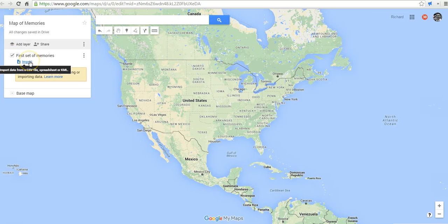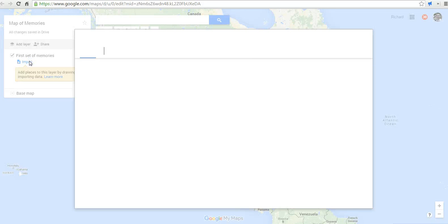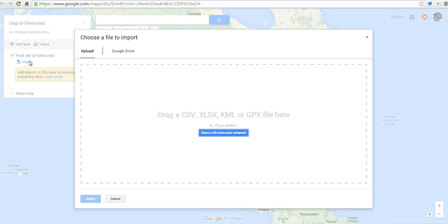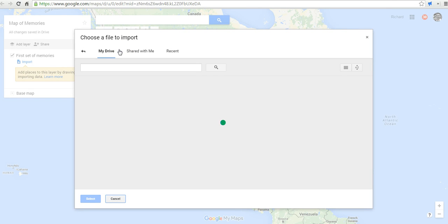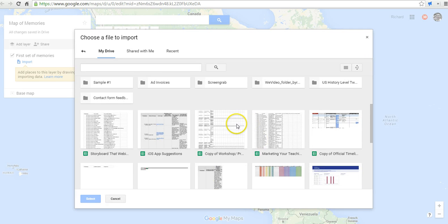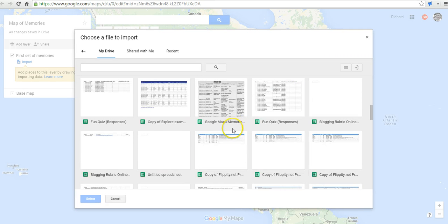Now I'm going to import data from a spreadsheet. You can import from an Excel file, or you can go to your Google Drive and choose a spreadsheet there. The spreadsheet I'm going to use was created by having people submit information in a Google Form, in which I asked them to name a place where they had a happy memory as a child. So we're going to find that spreadsheet now.